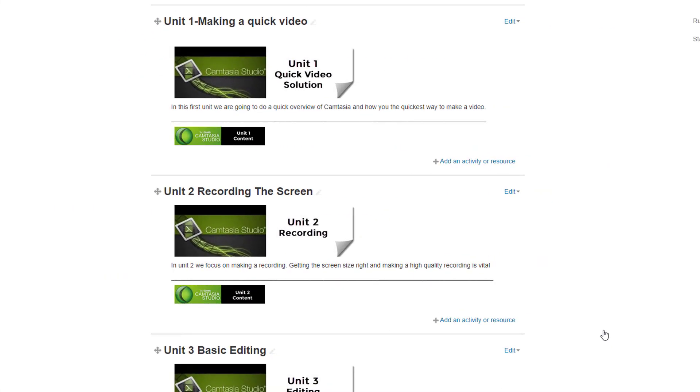Here we're looking at a course that I recently built, or I'm actually building at the moment, and it's a Camtasia course. If you look, we still haven't finished the opening pages, but basically what you've got here is a title, there'll be a little bit of text, and then you've got a button to click on.